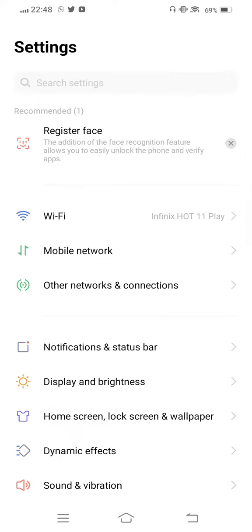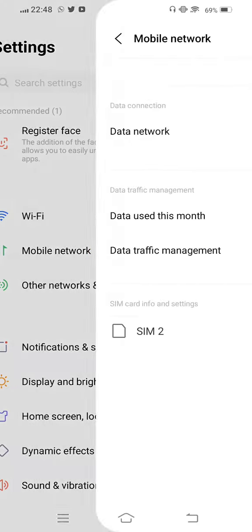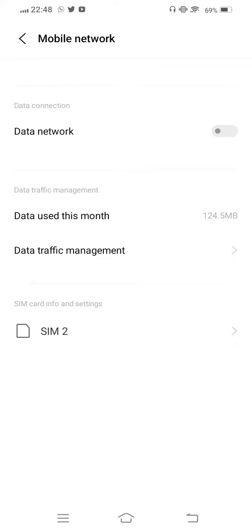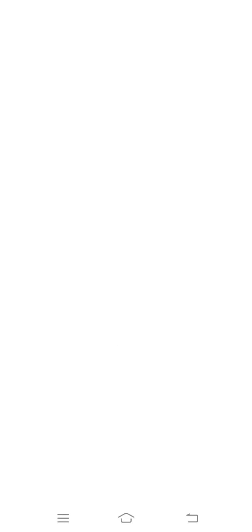again and then tap on Mobile Network. Select the SIM card and tap on Access Point Name (APN).